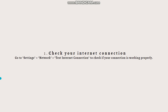The first step is to check your internet connection. Ensure that you have a stable and reliable internet connection, and you can do this by running a network connection test on your PS5. Go to Settings, then select Network, then go to Test Internet Connection to check if your connection is working properly.